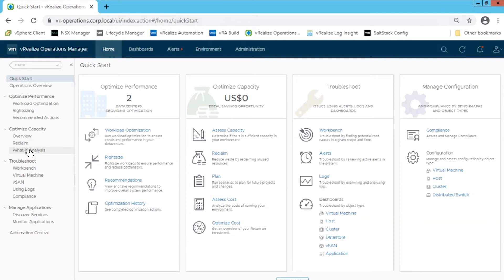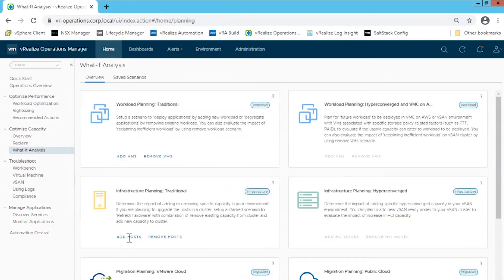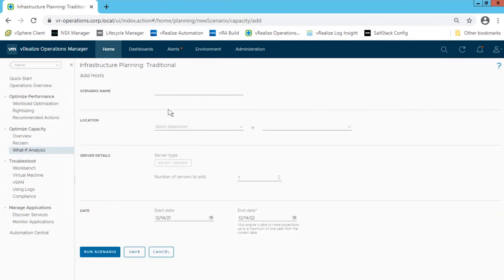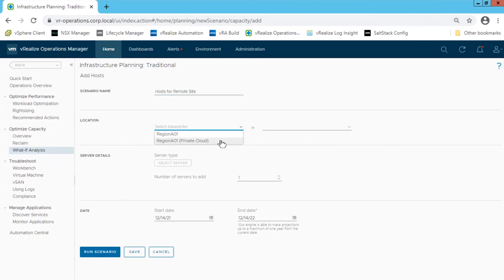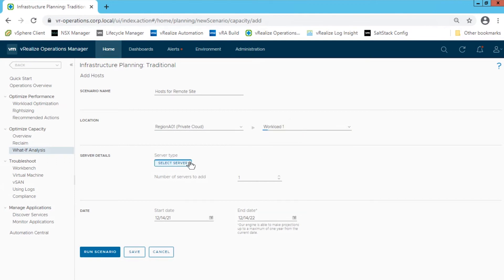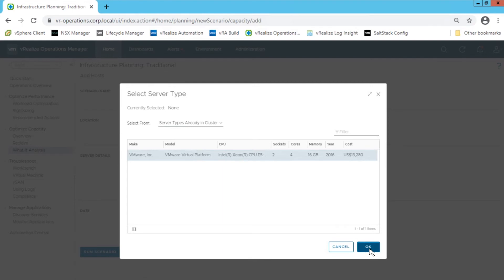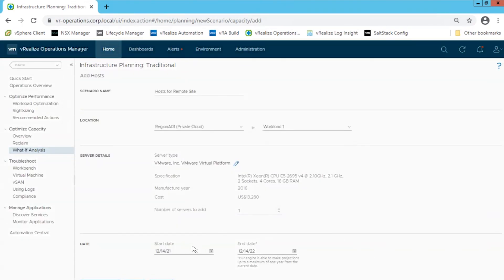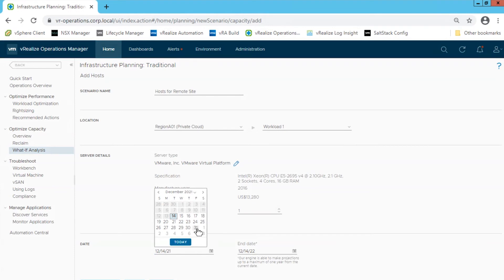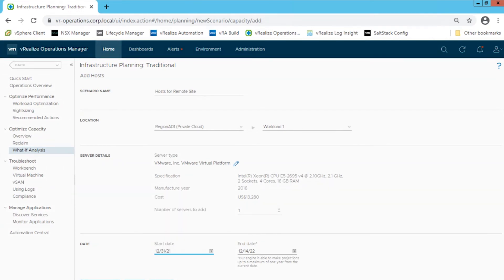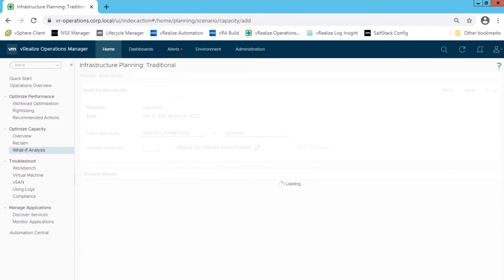Module 3 explores the capacity and cost management functionality of vRealize Operations through what-if scenarios. A scenario is a situational model to determine a detailed estimation of the resources we must have available in the environment to incorporate upcoming changes. We define scenarios that can potentially add resources to actual data centers. vRealize Operations models the scenario and calculates whether the desired workload can fit in the targeted data center. We can save multiple scenarios for comparison or review. Using the what-if tool, we can plan for an increase or decrease in workload or capacity requirements in the virtual infrastructure.